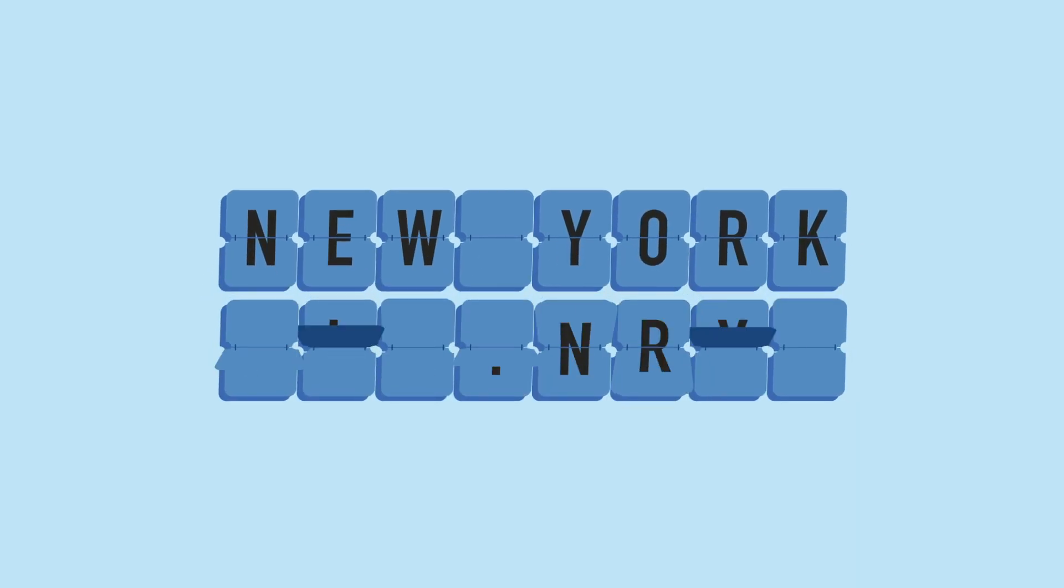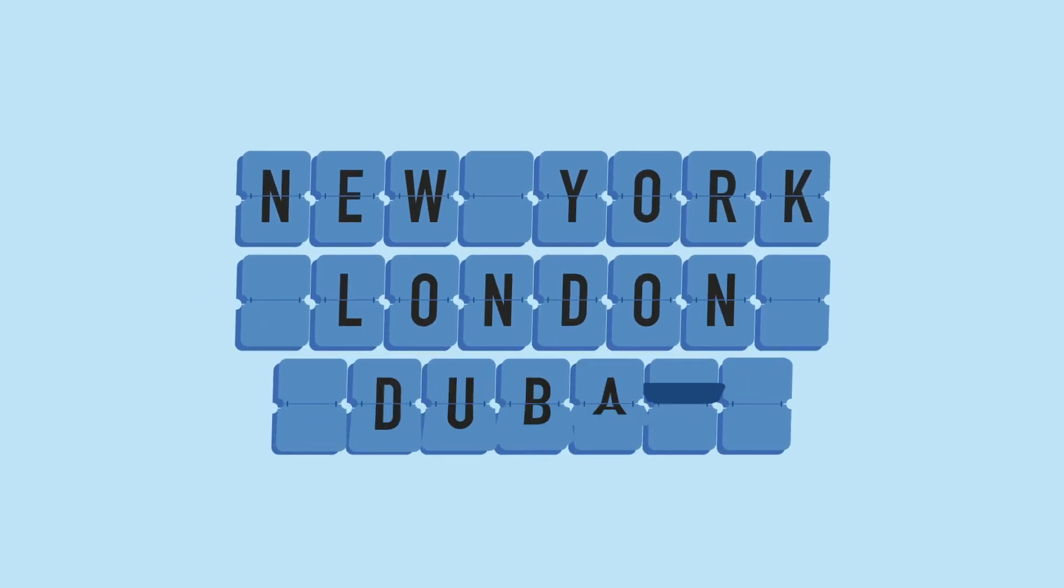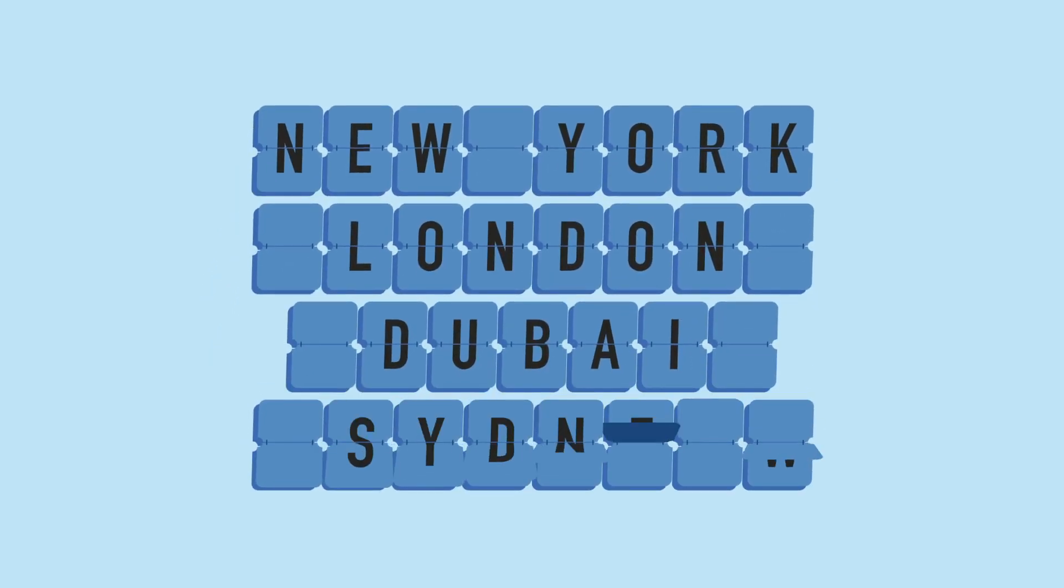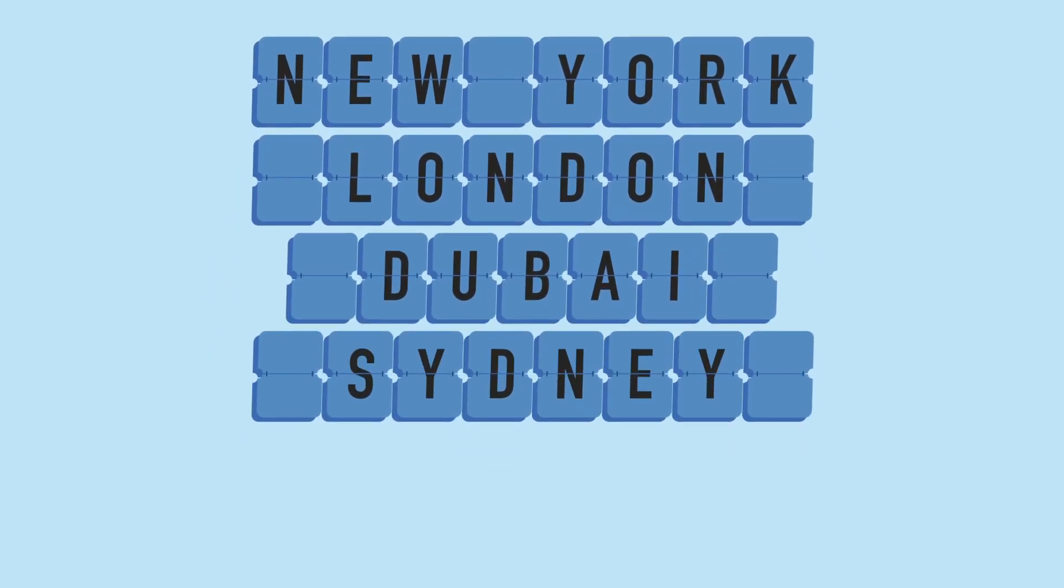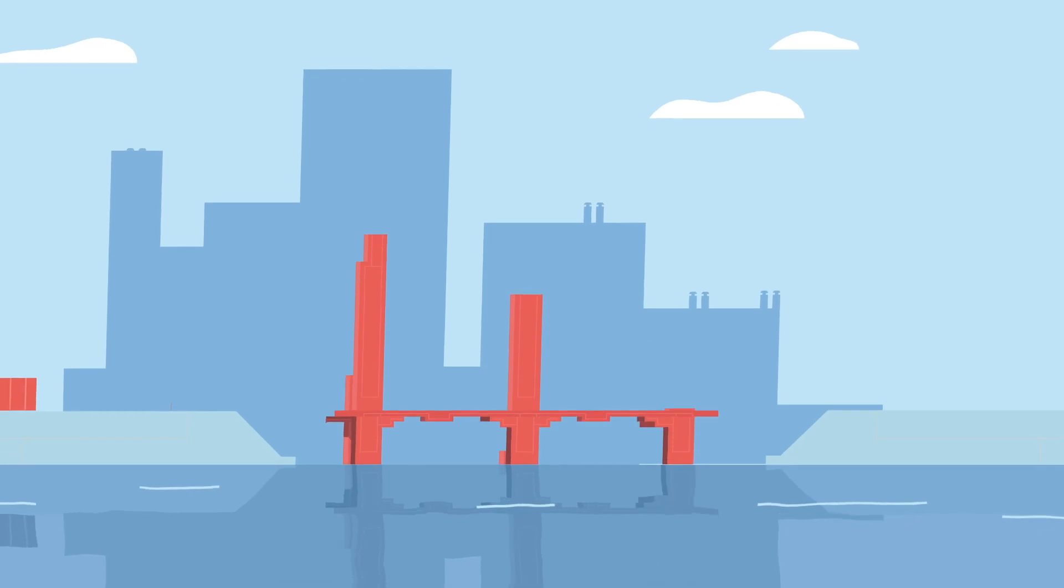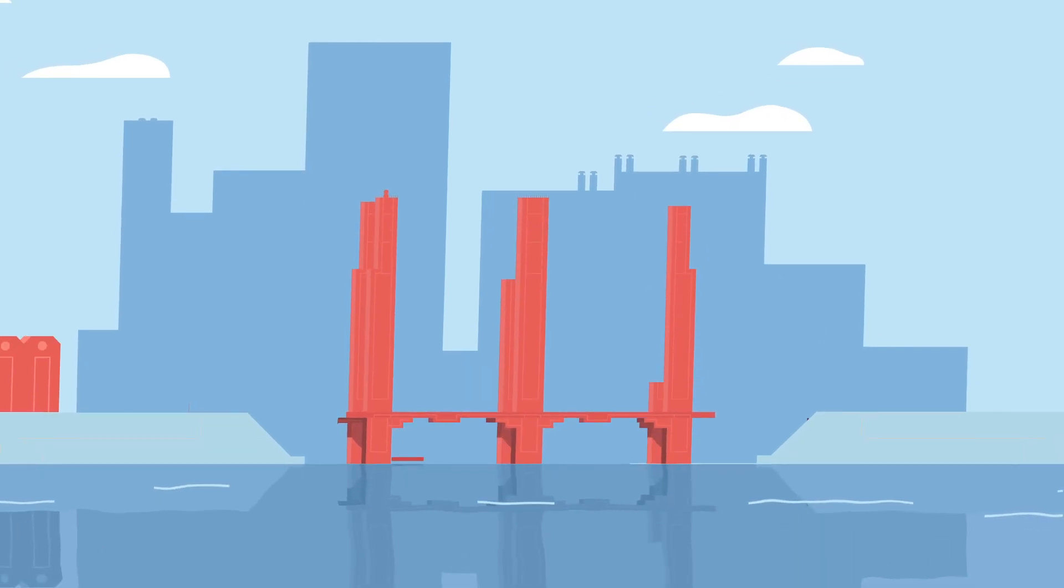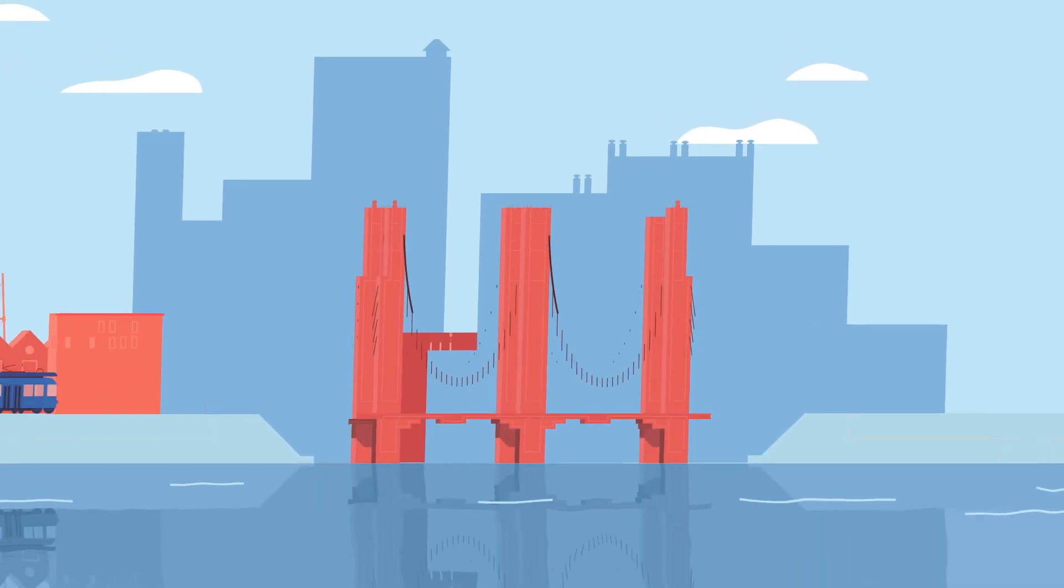New York, London, Dubai, Sydney. What do these cities have in common? They're evolving skylines.